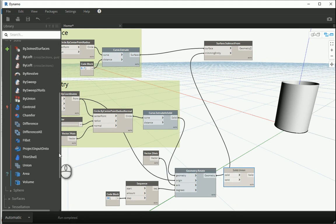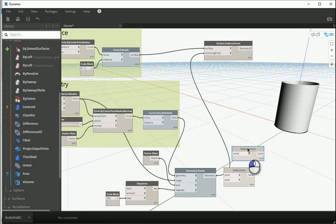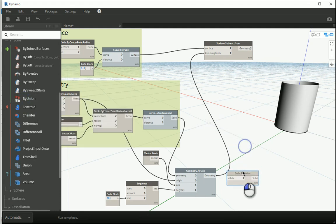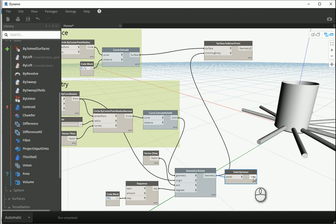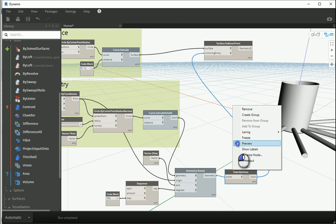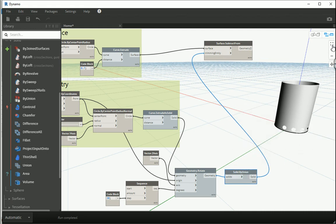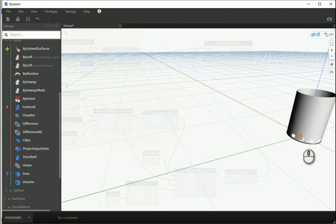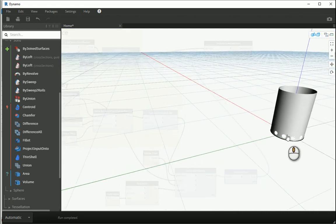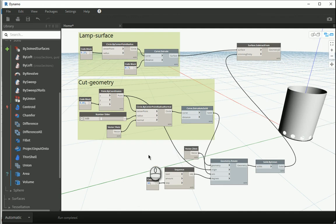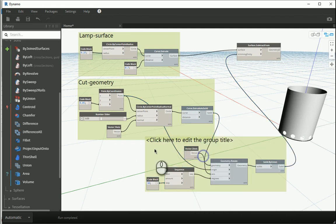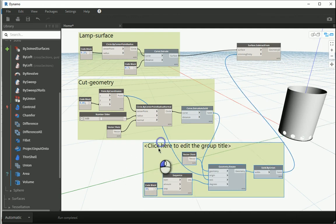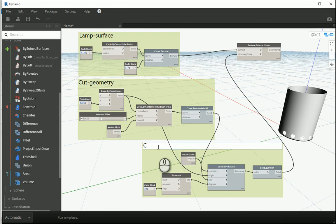Actually, how about I go with by union because this one needs only one input. I can assign geometry to solids and then solid can go to trimming entity. And now if I hide this, you see that we have all the holes and that surface. I can group these elements as maybe cut geometries instead of cut geometry.